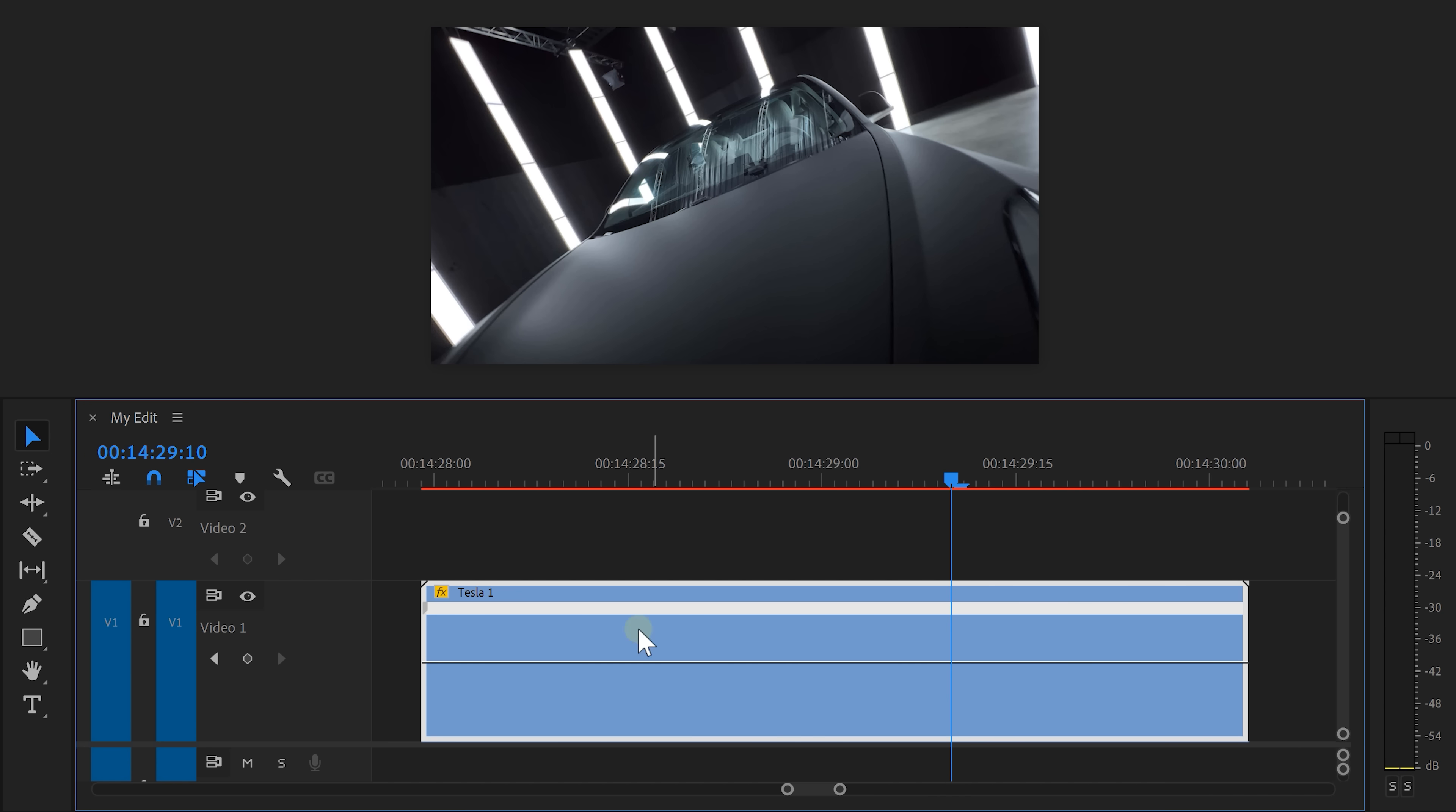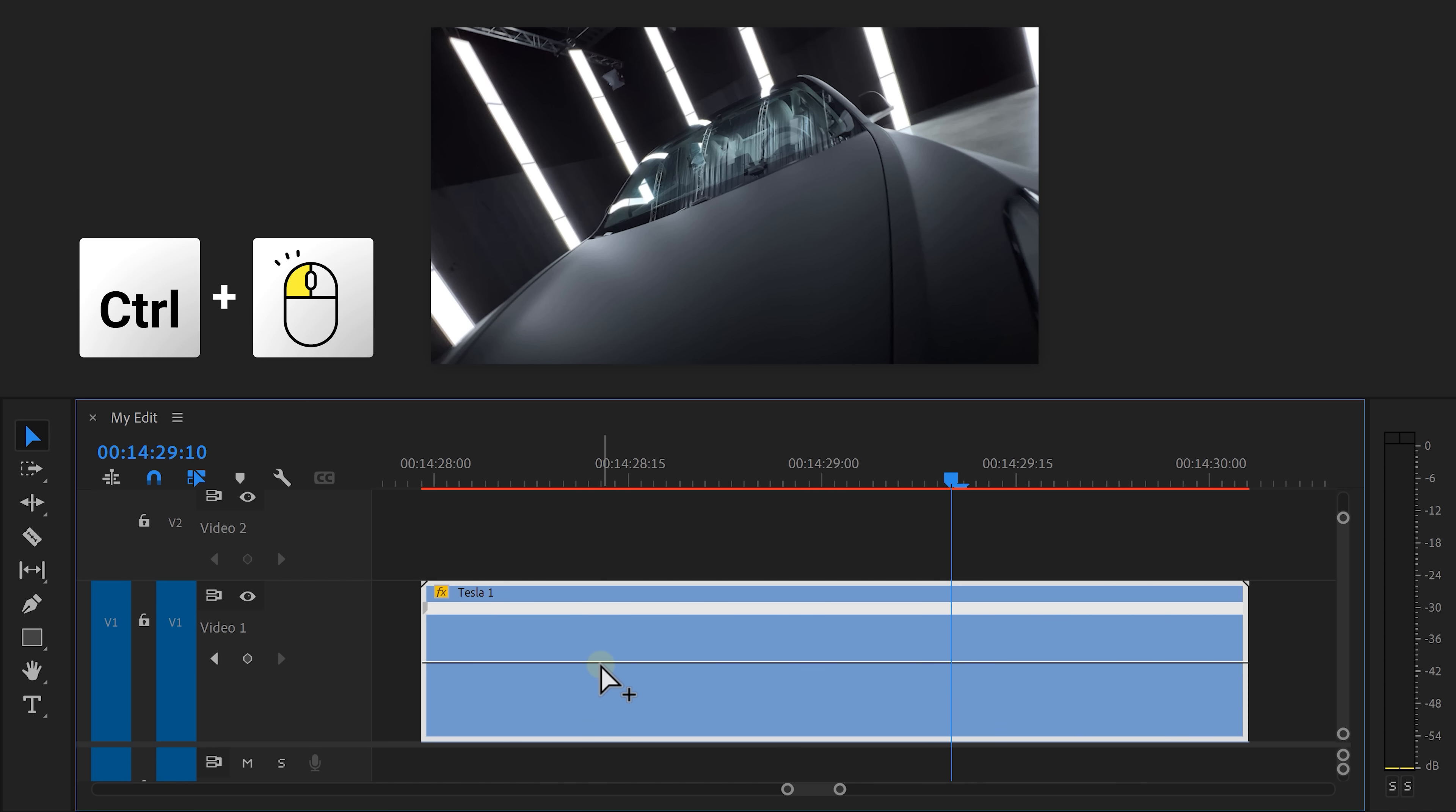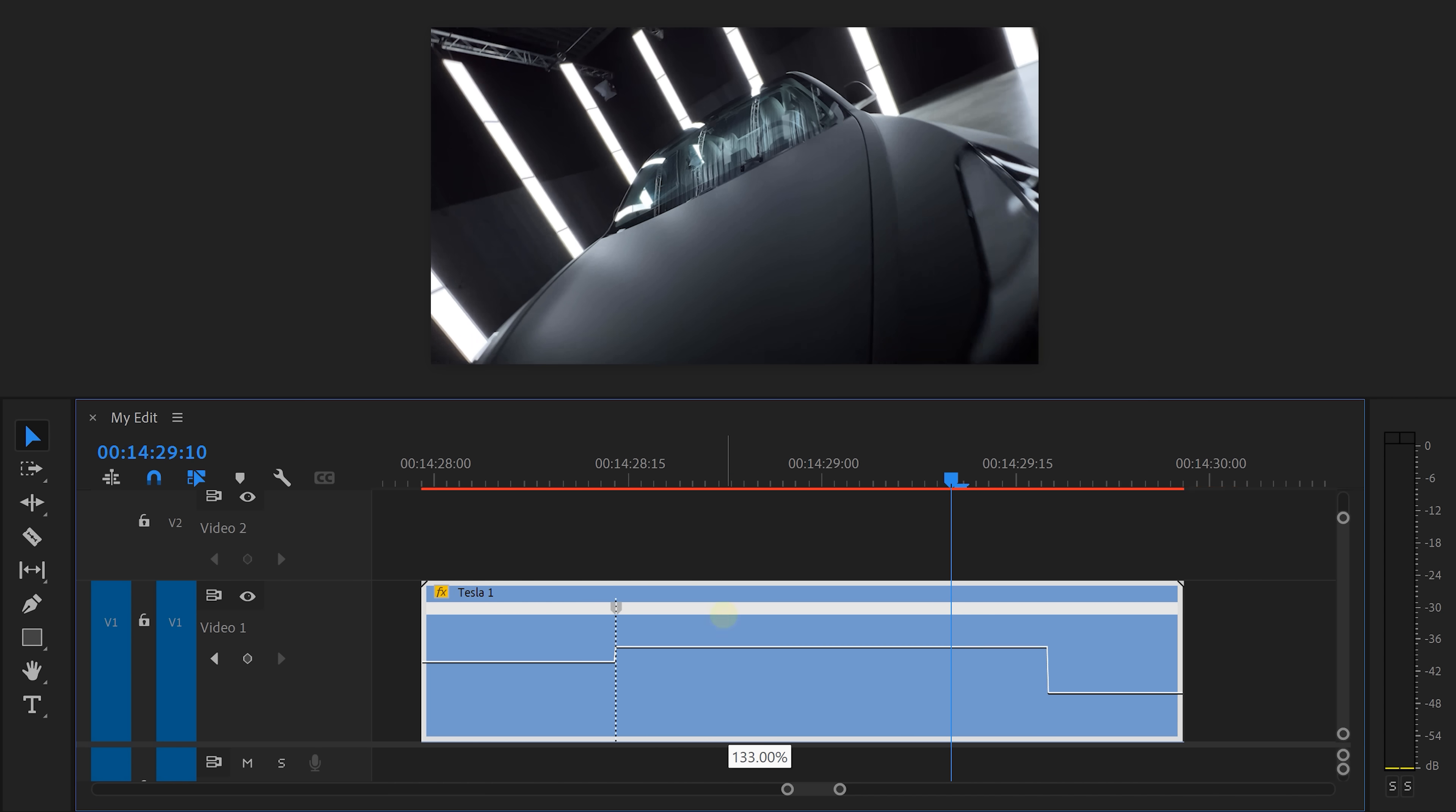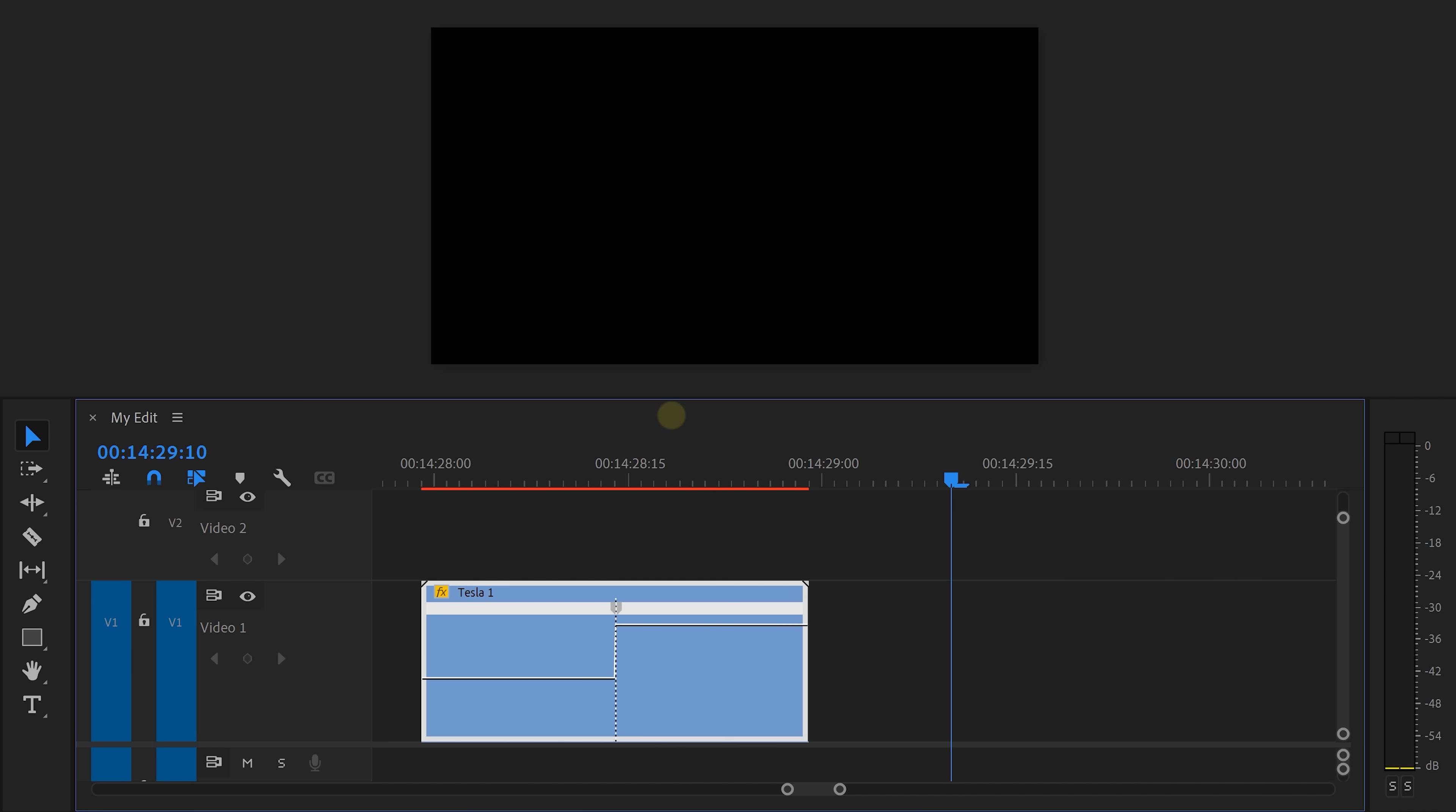What if we only want to speed up or slow down a specific part of the clip? Then hold down CTRL on your keyboard until this plus icon appears. Click on the line and this will add a keyframe. Now you can adjust the speed of each side separately.